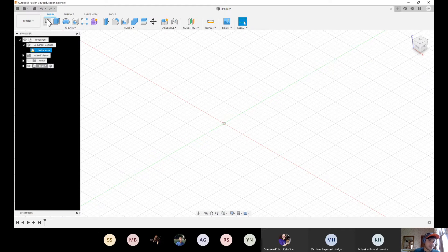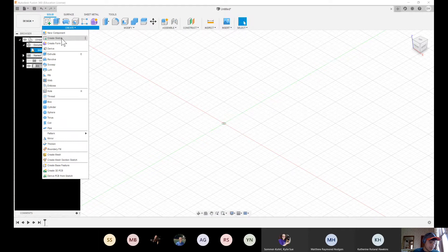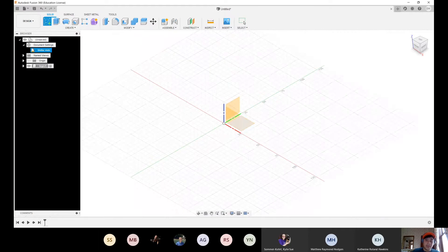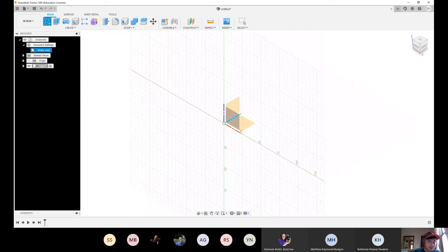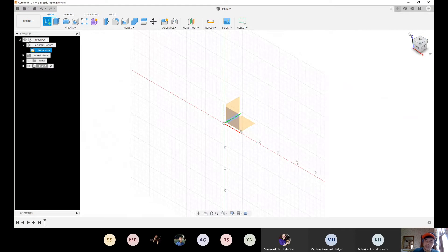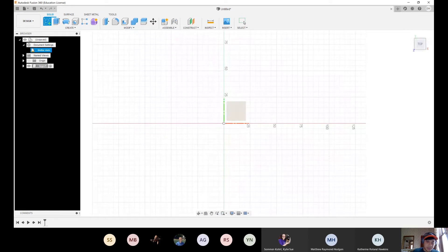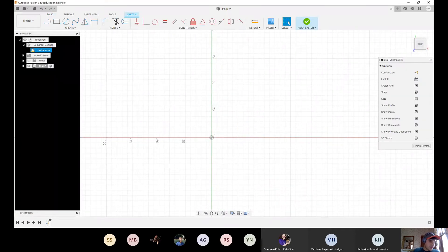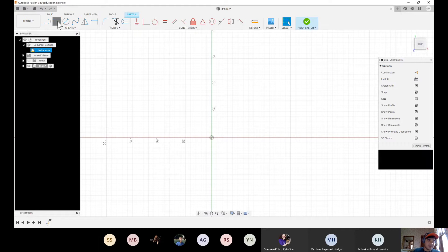Now we're going to start creating a 2D sketch. Go to Create > Create Sketch. You'll need to choose a plane to work on. If you find it confusing, you can use the view cube — click on Top and then click on that face to select the plane. We're going to use the two-point rectangle to start with our Lego brick.